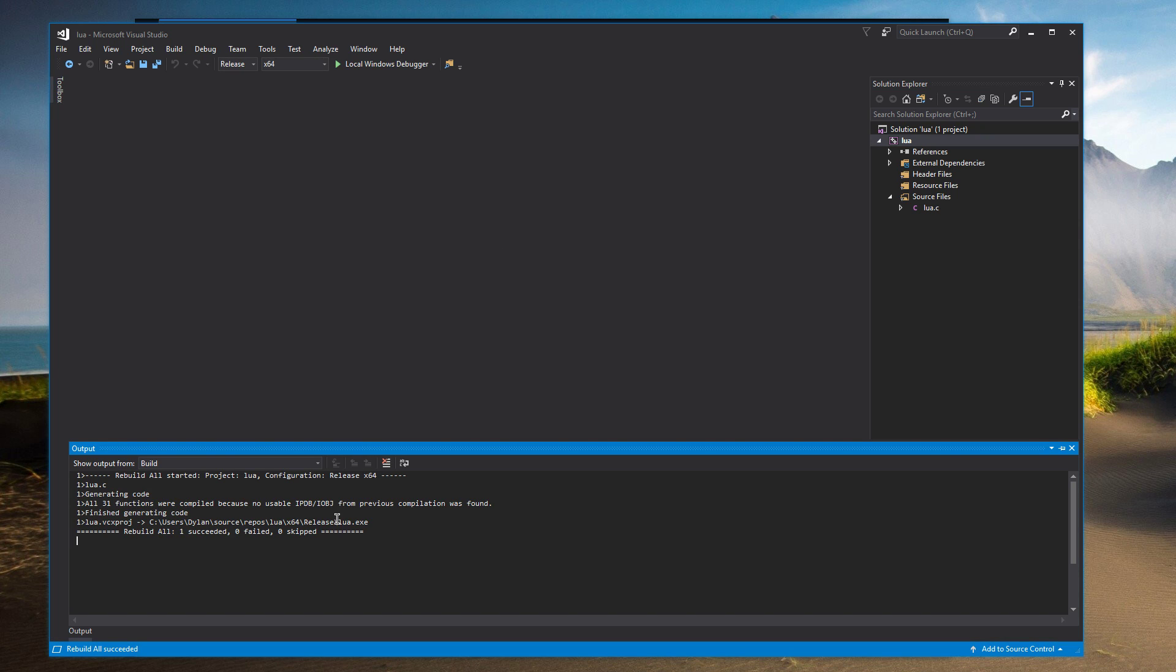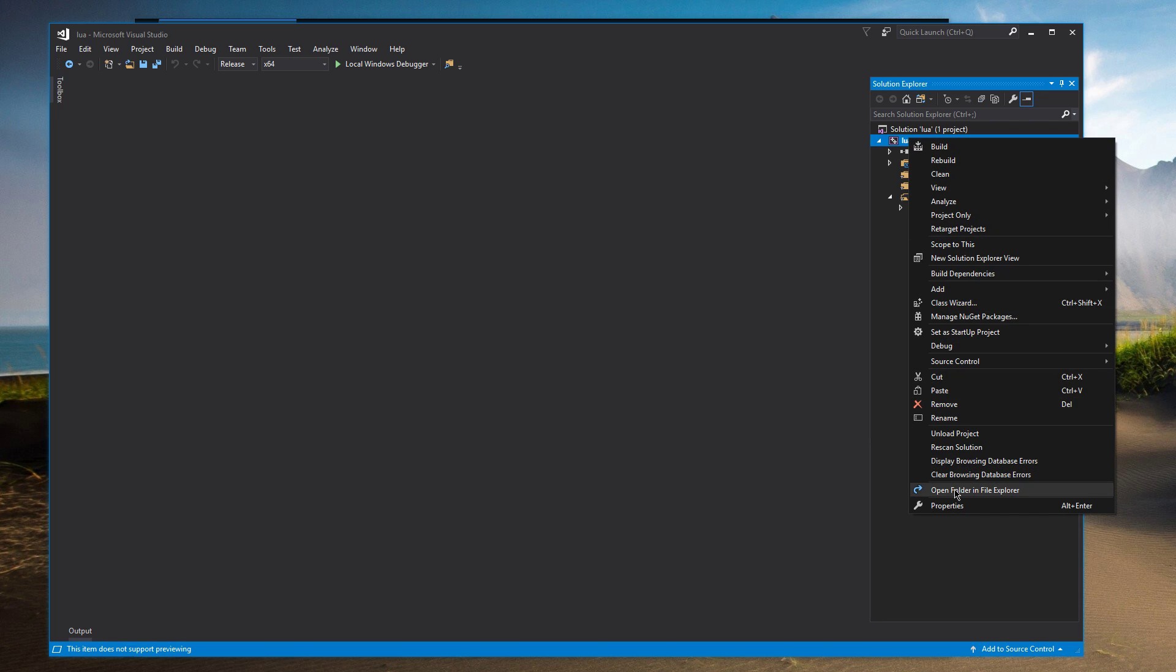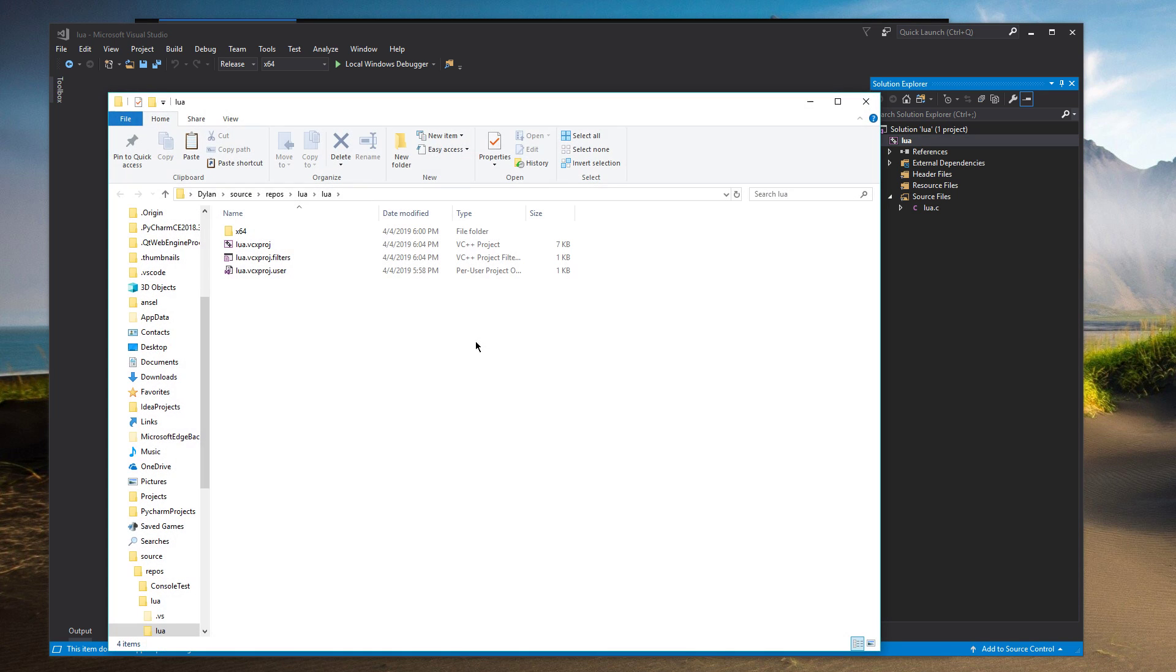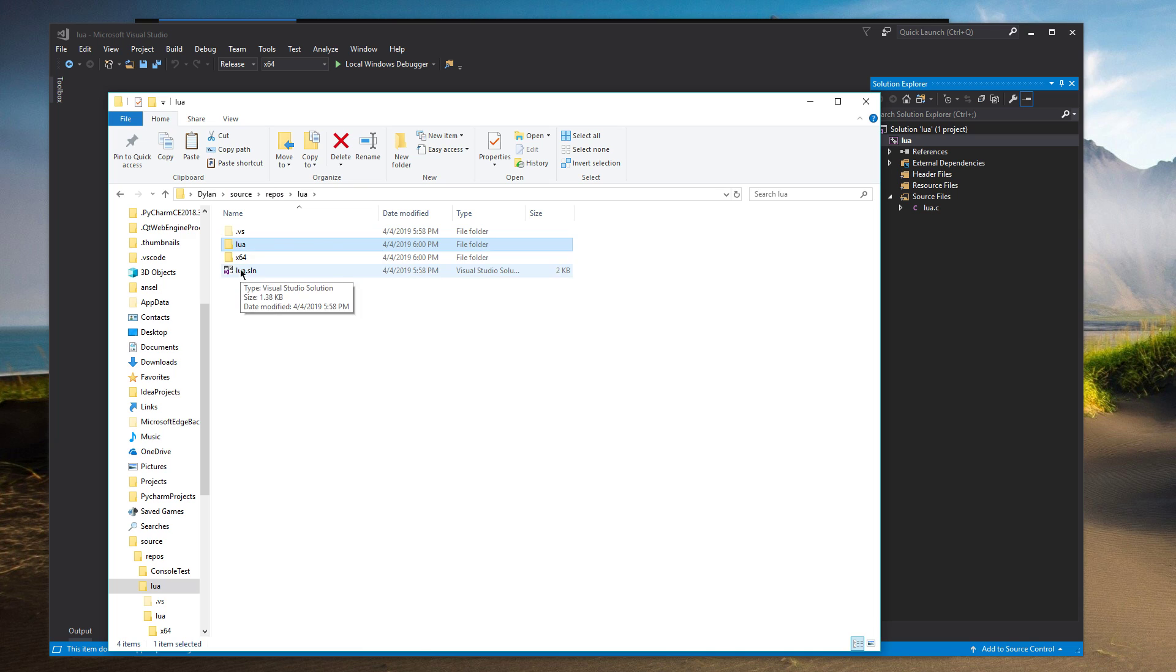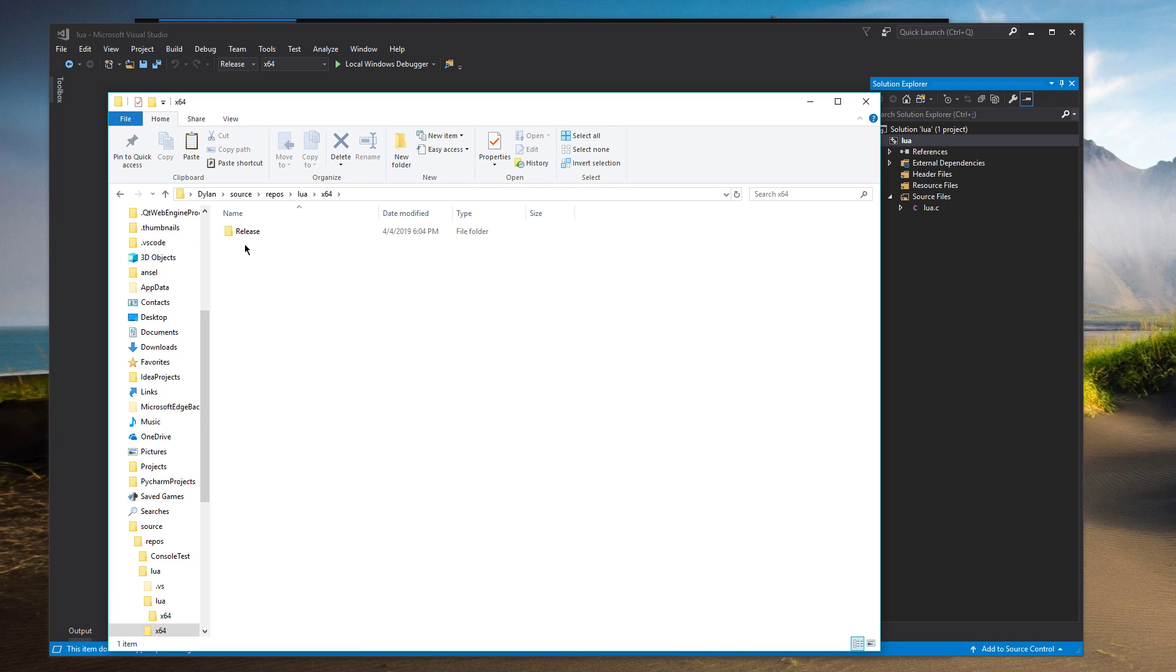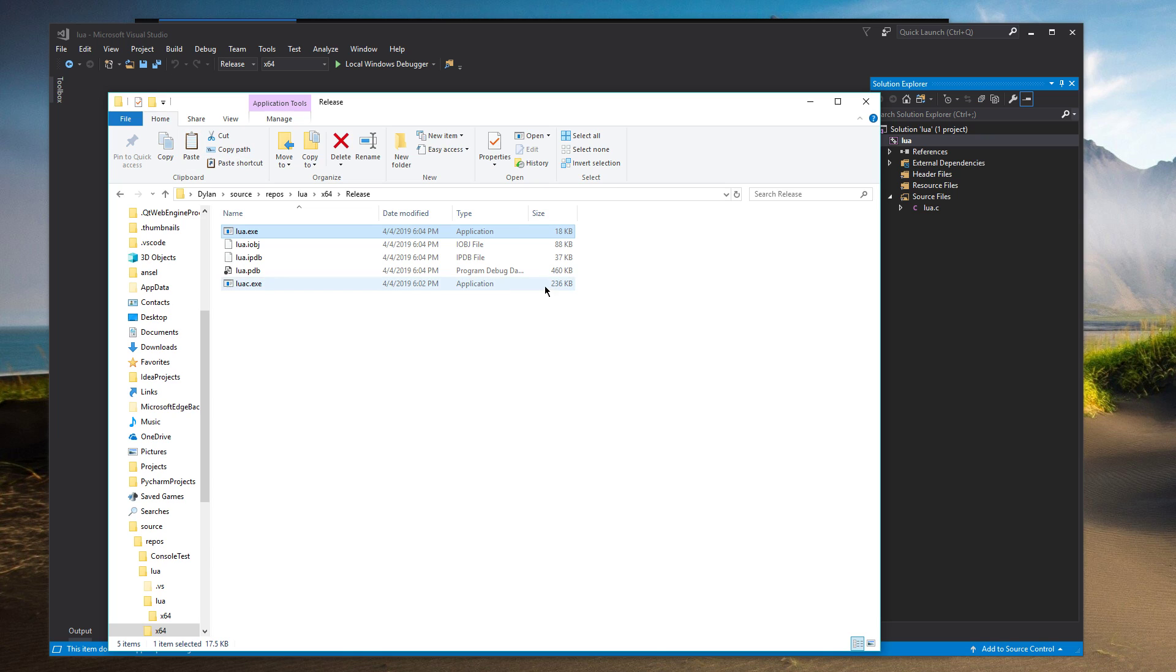All right. So you see output Lua.exe. Let's take a look at it. You can see it's only 18 kilobytes. That's exactly what we want. It means it's using the dynamic libraries that we created earlier. It's not compiling the entire library statically. That way we can actually link additional libraries to this interpreter. So we're going to copy Lua.exe and we're going to put it with all the rest of our files.